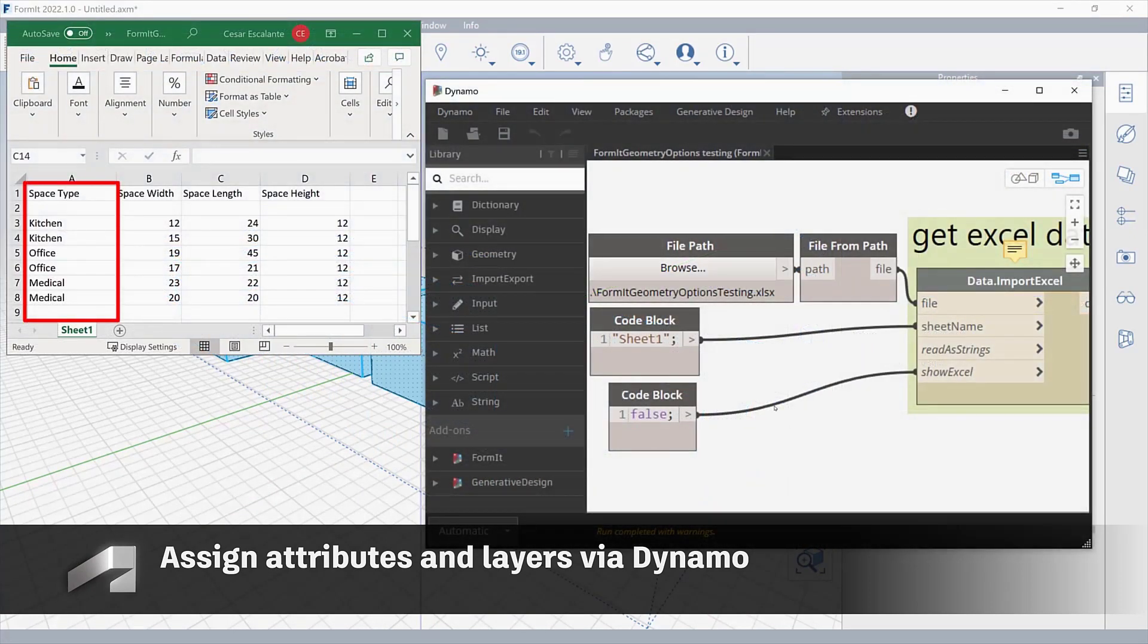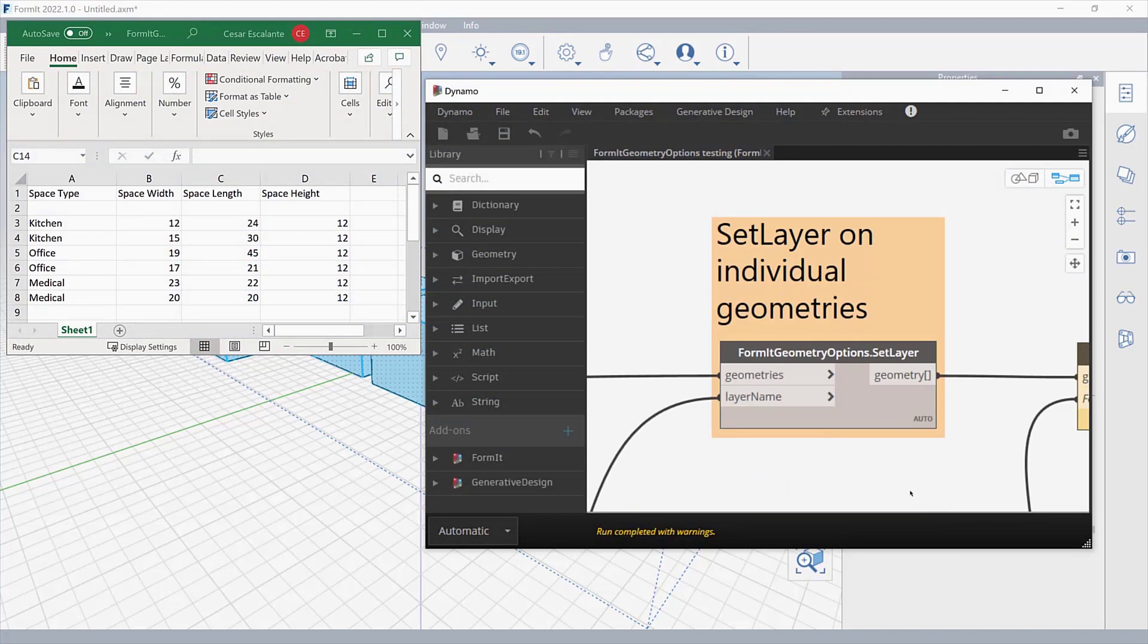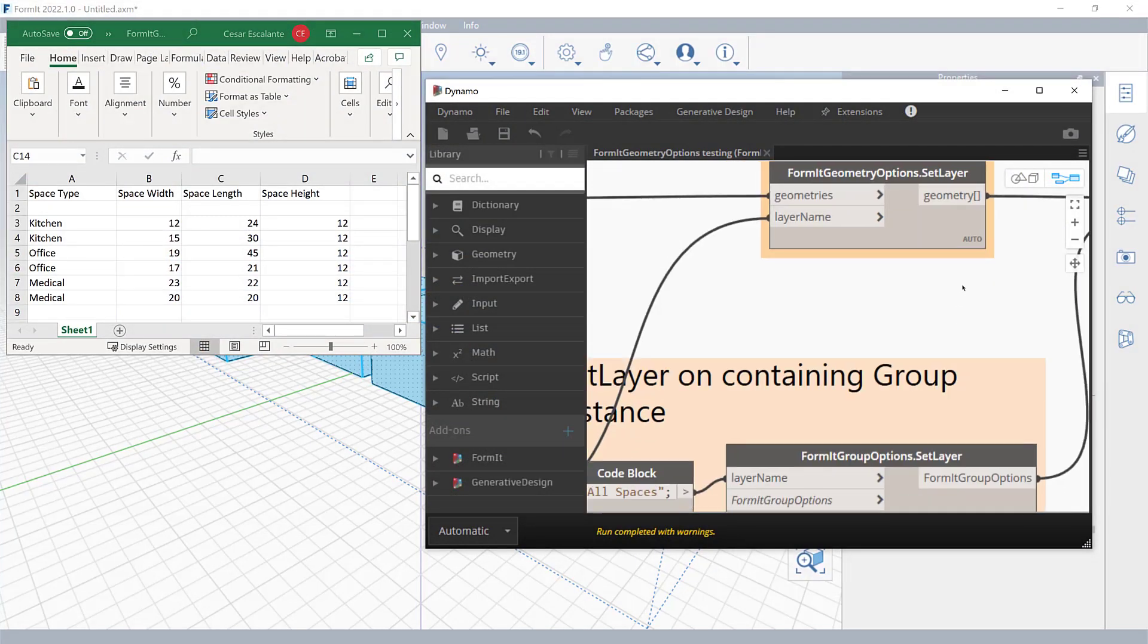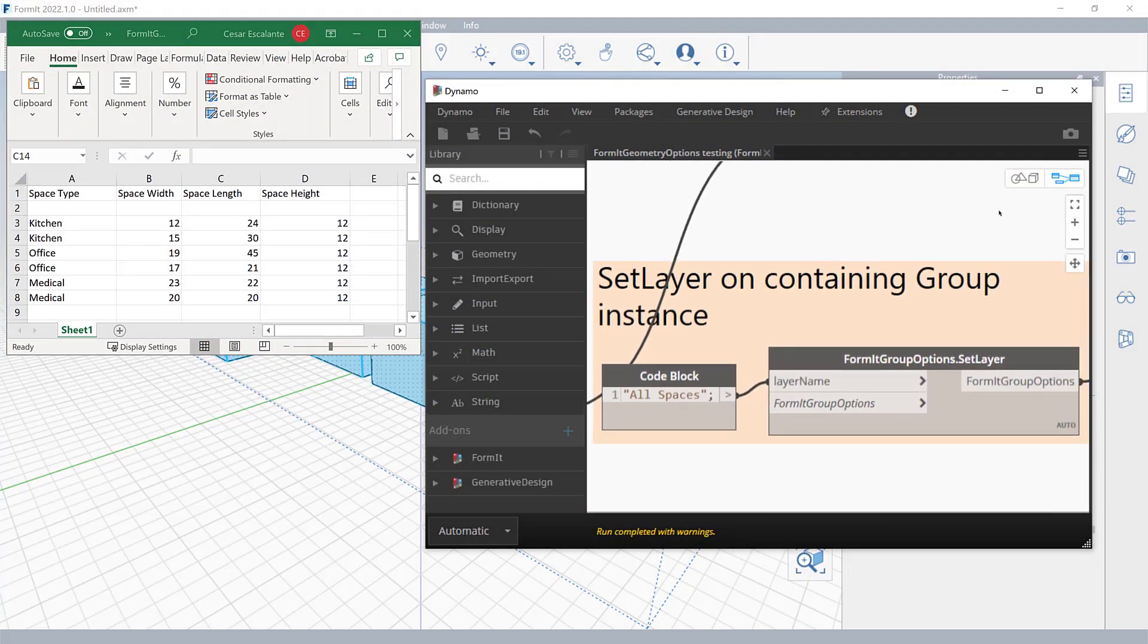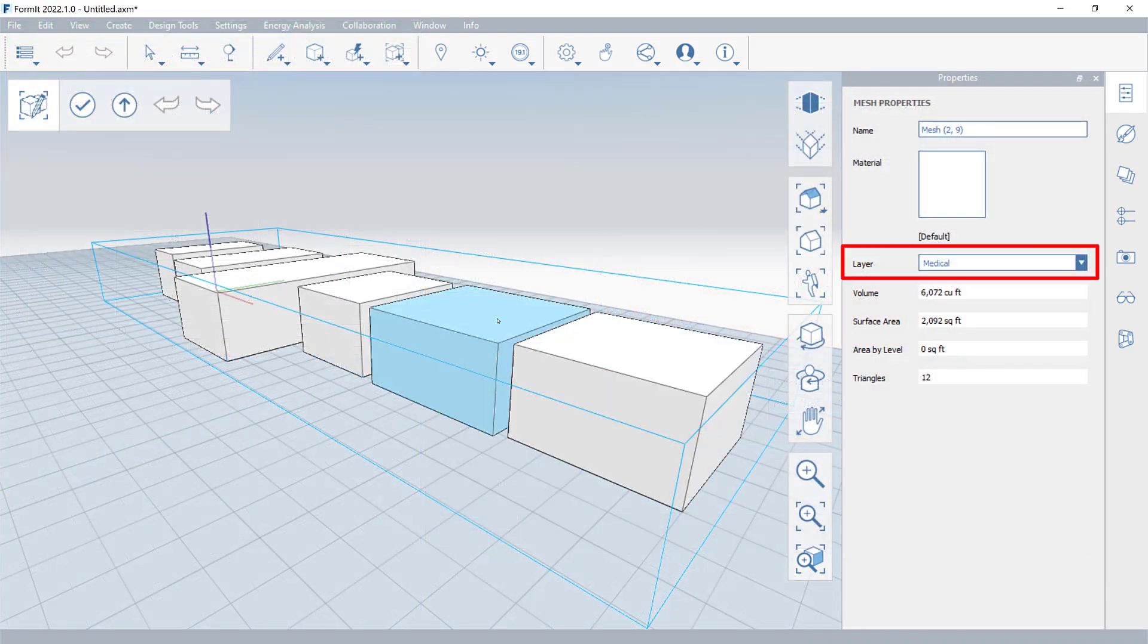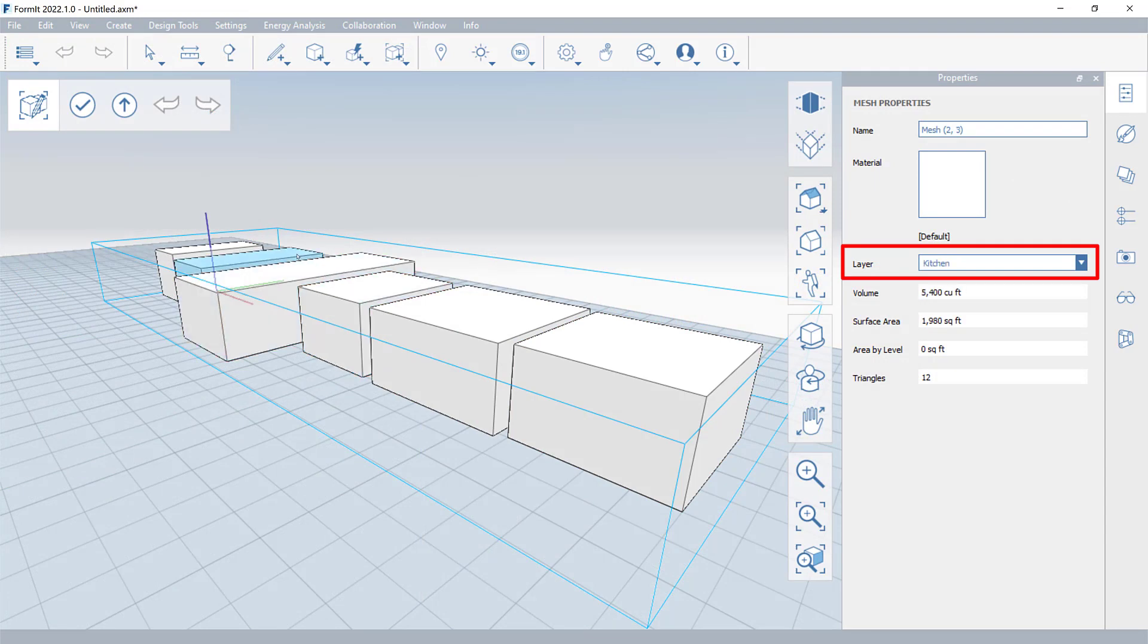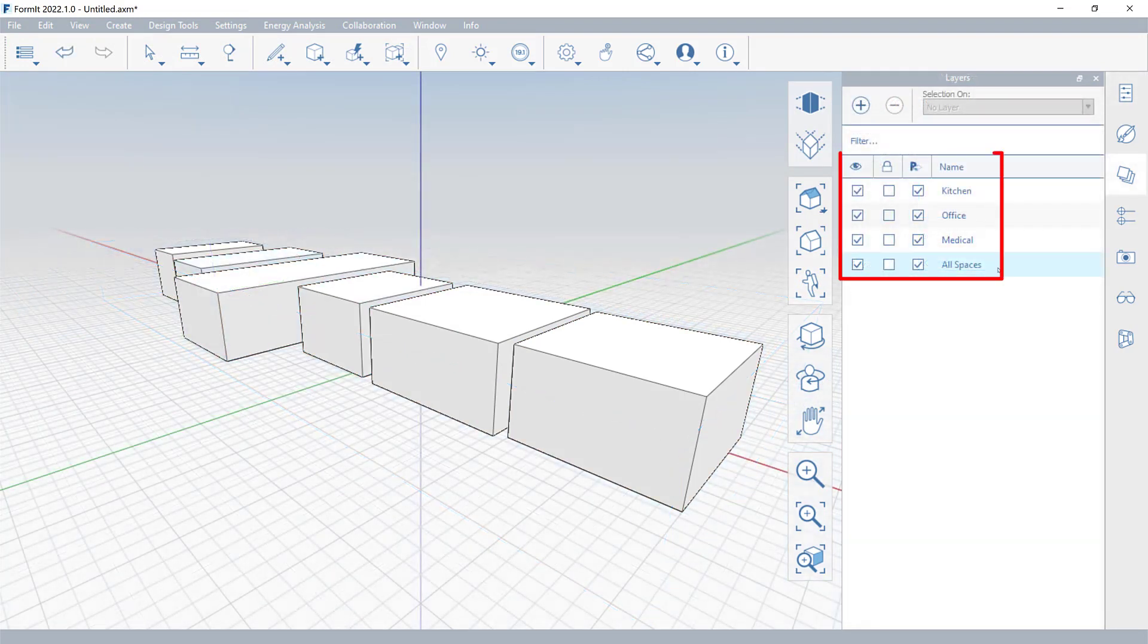Using the Set Attribute and Set Layer nodes in Dynamo, you can assign attributes and layers to individual Formit objects. This will enable you to allocate custom metadata to Formit geometry and organize your projects using layers created in Dynamo.